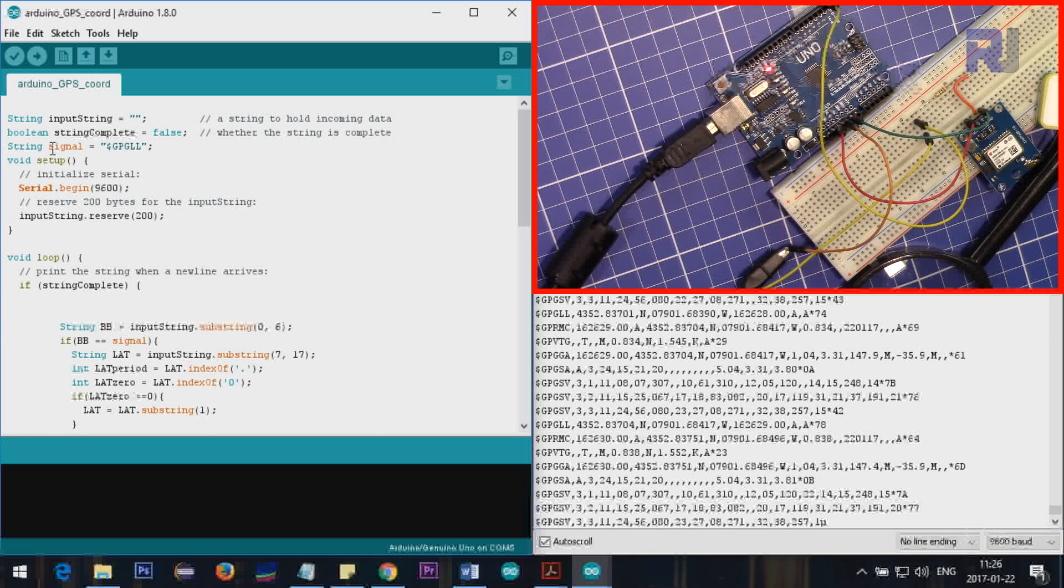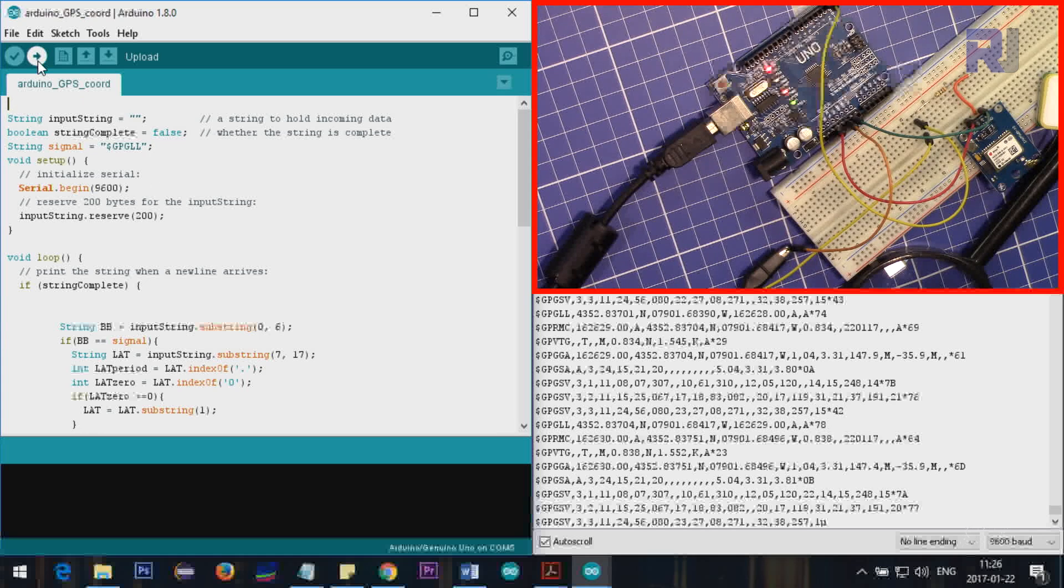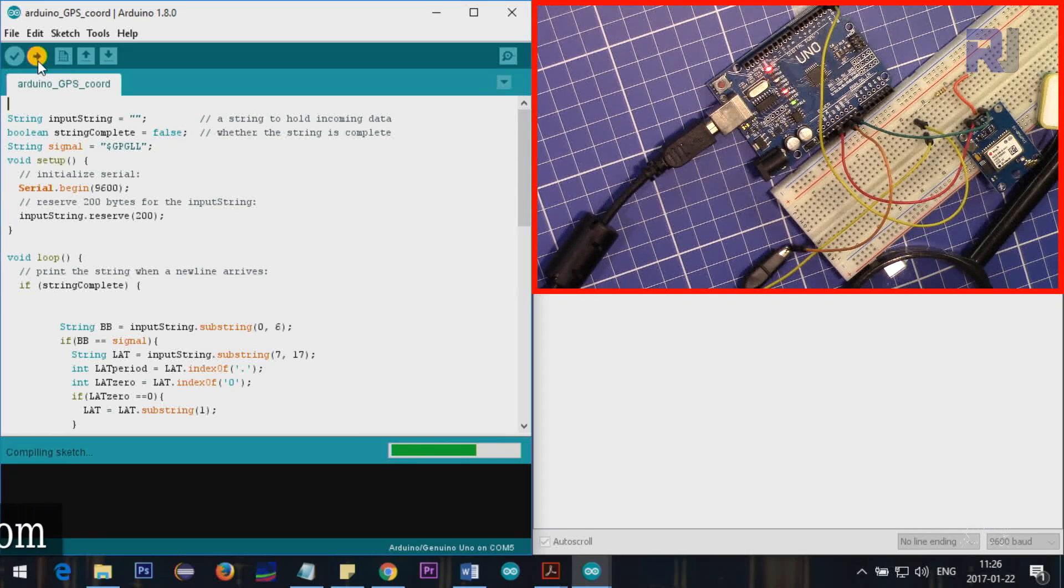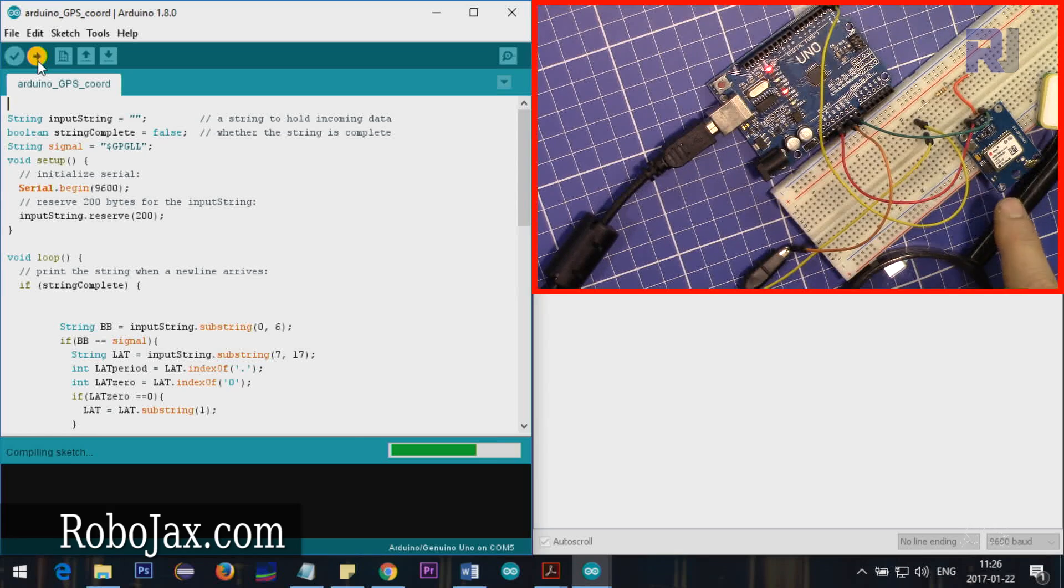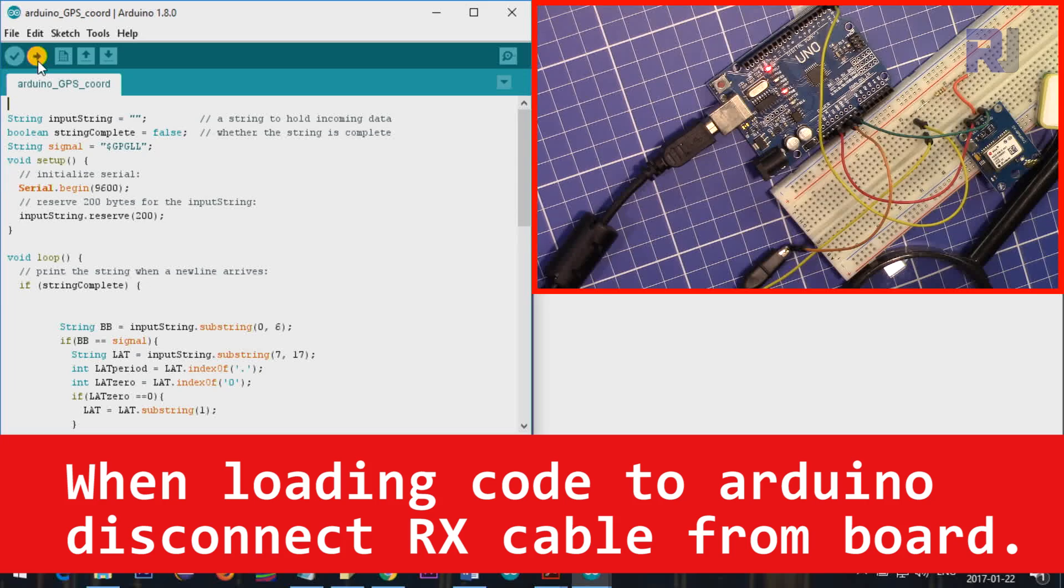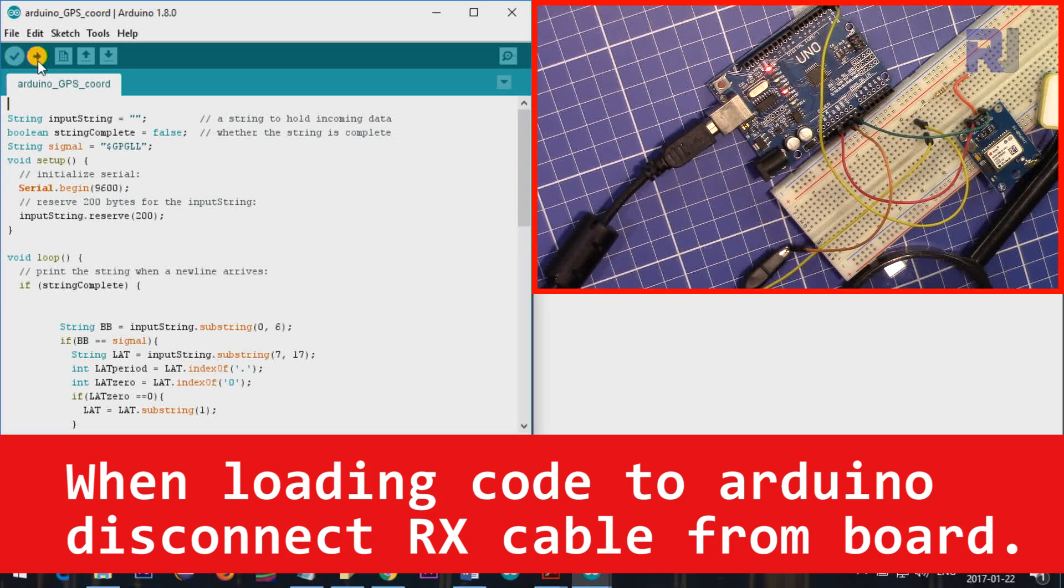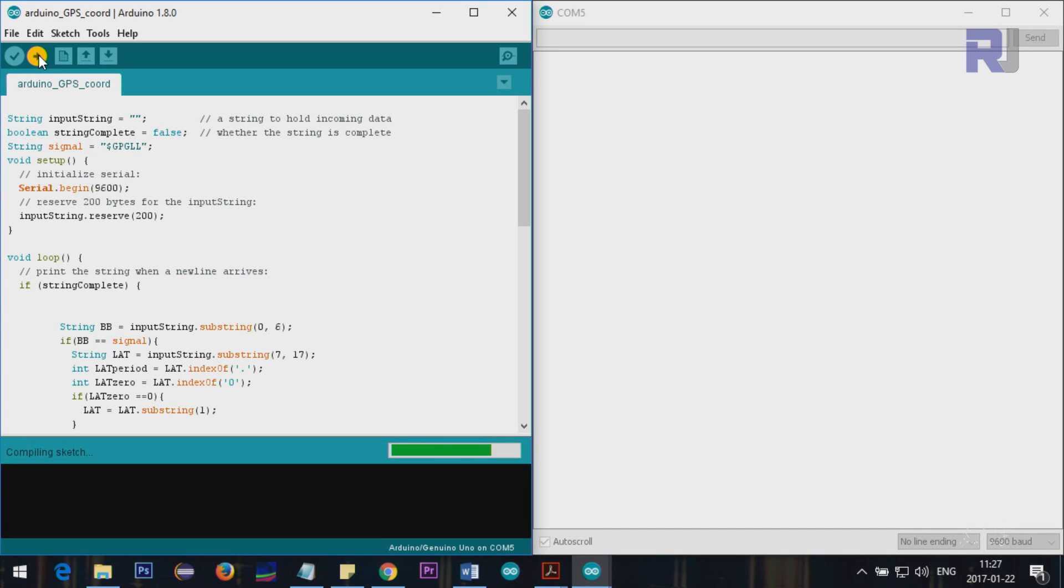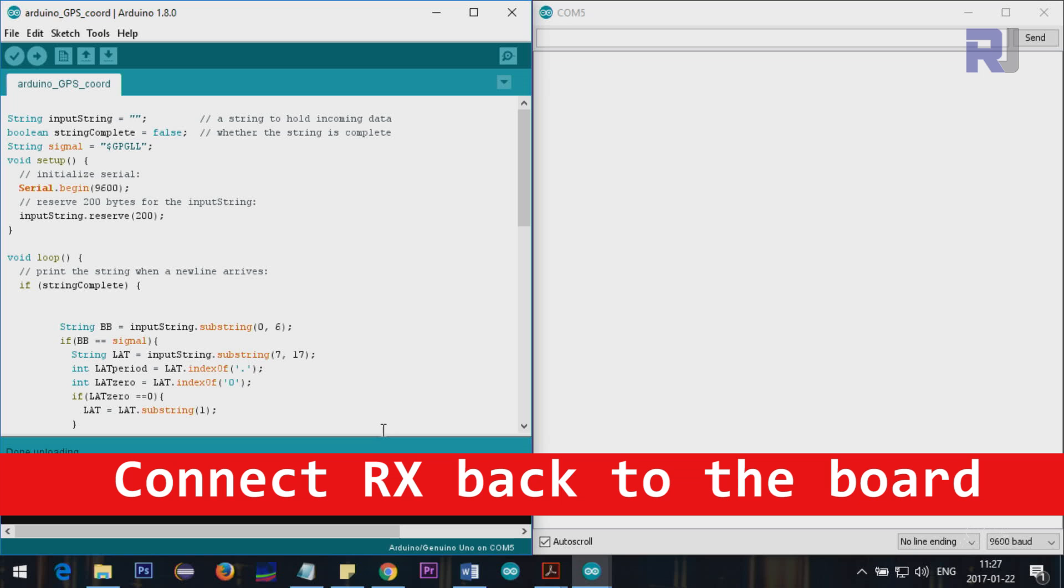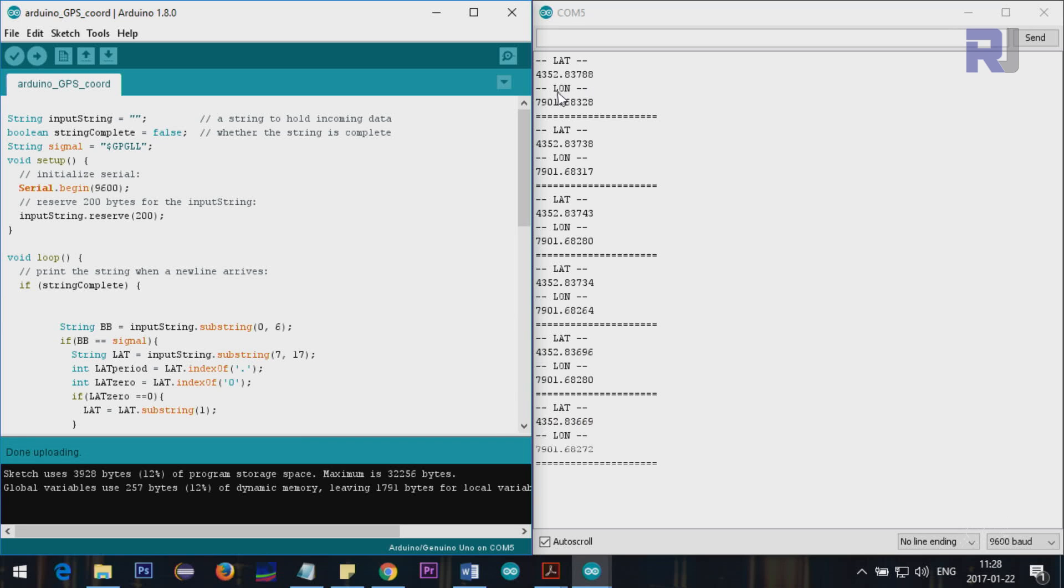Now I'm loading my code to the Arduino. As you can see the blue light is there, so the GPS is locked and we have pretty good signal. I forgot to mention that this should be removed when you're loading the code. I just removed it and then reloaded the code. The code is loaded fully.